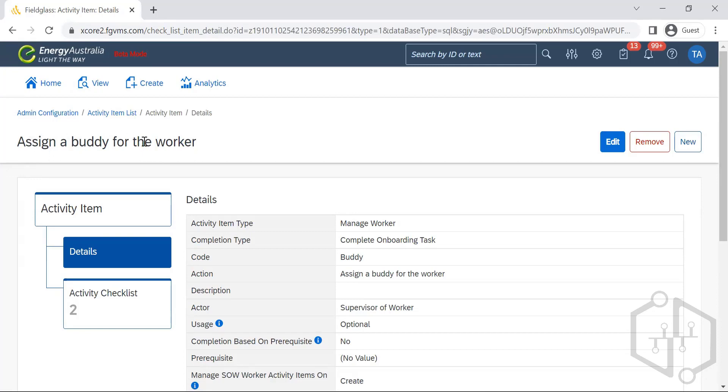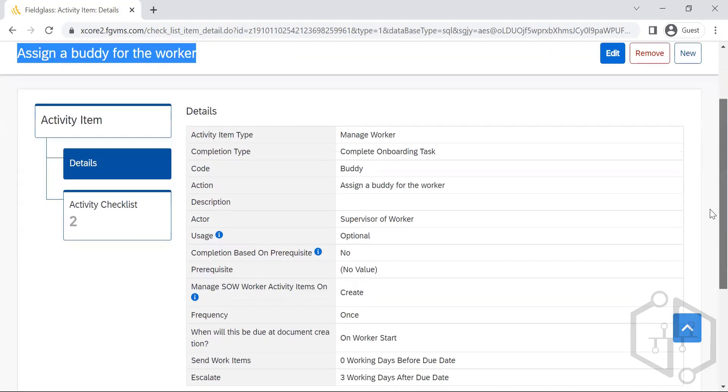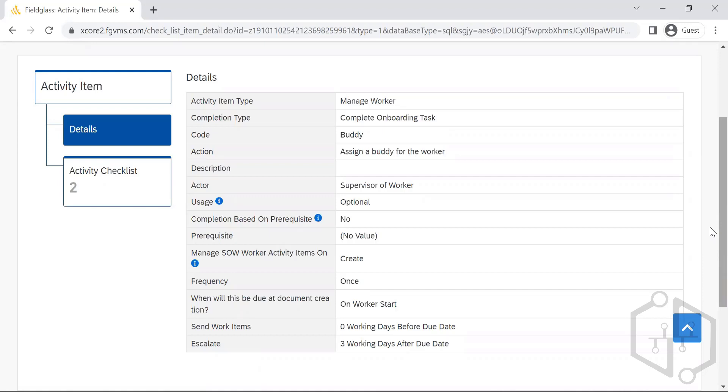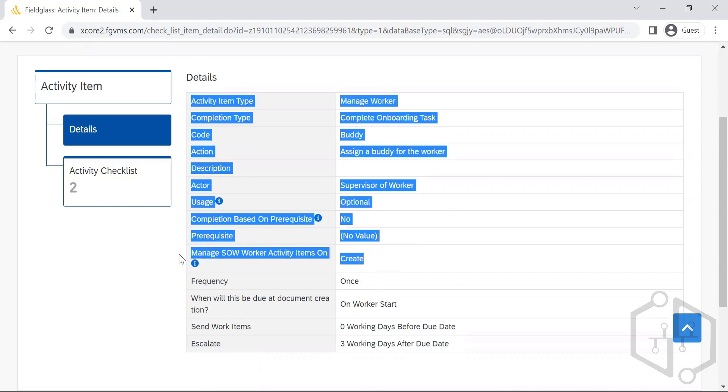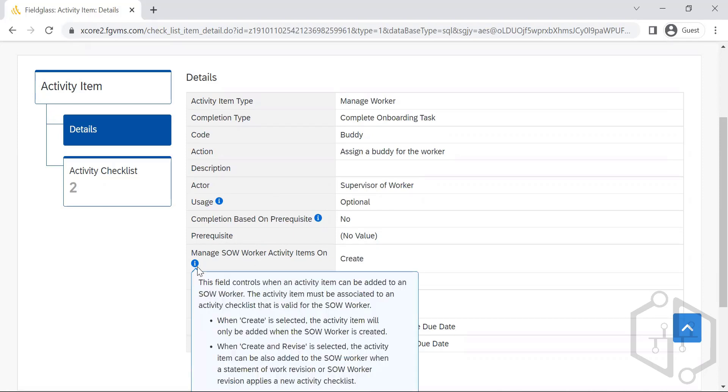So assign ability, it is an onboarding activity. It is very simple, it is going to explain what, from the activity type to code, what action, what is the action actually, who has to do it, who has to do it. Usage is it mandatory or optional, and what all for what all it is being created and what is its importance.